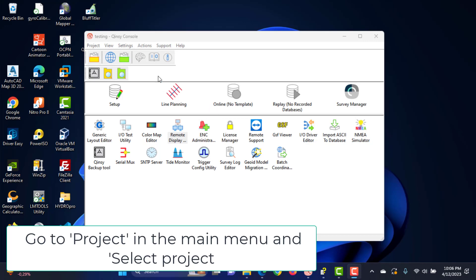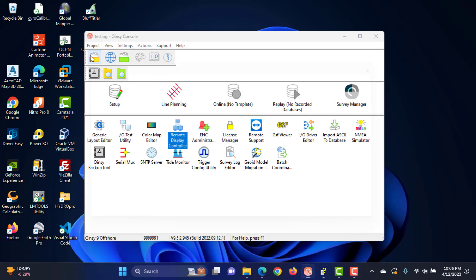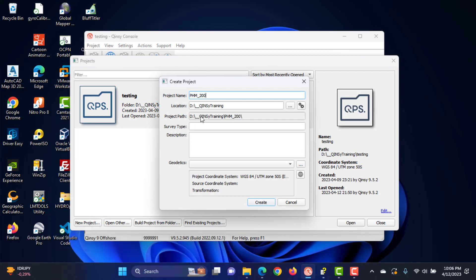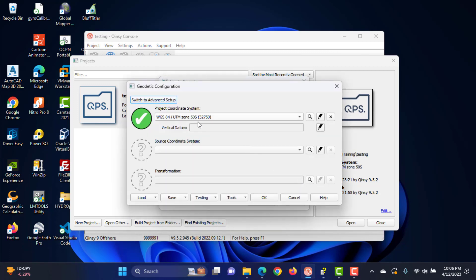Go to Project in the main menu and select Project. Select New Project, fill in the project name and description if needed. Select geodetic configuration. Project coordinate system is the map projection coordinate system used in your project. Vertical datum is the optional vertical reference plane configuration.